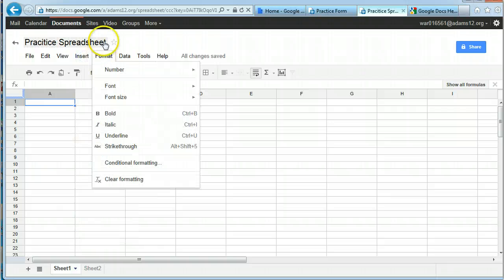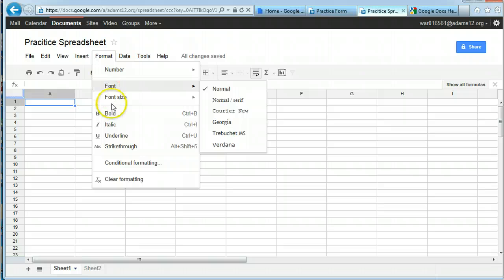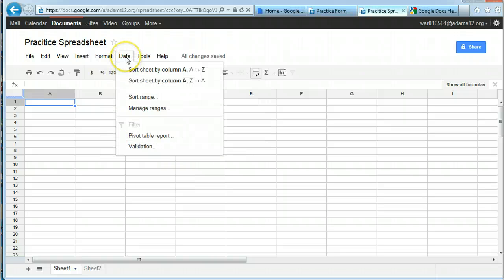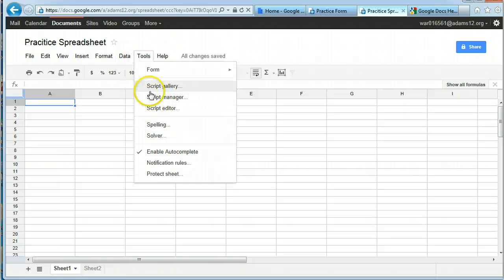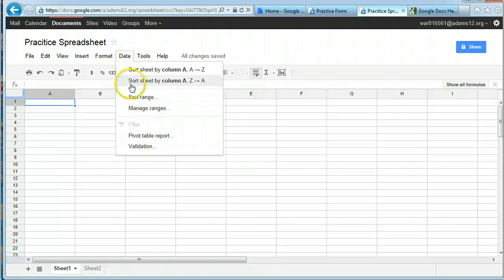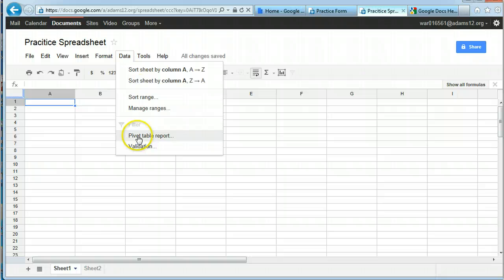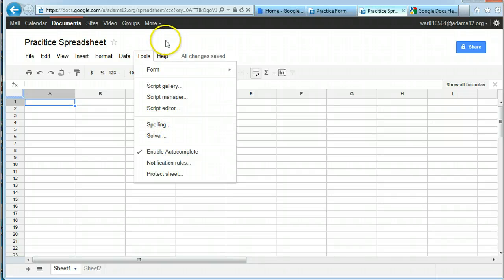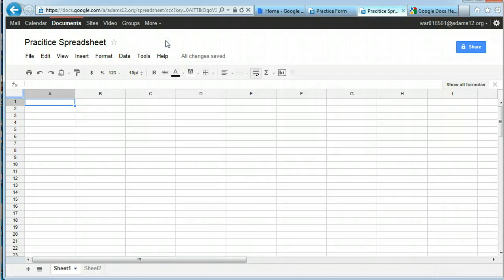Drawing script, formatting, font, size, bold, italic, underline, data, you can sort the sheet by A to Z, sort ranges, if you know how to do pivot tables, it's under data. You've got tools, most people won't do script, but here's your spelling tool. So your menus are pretty much the same.